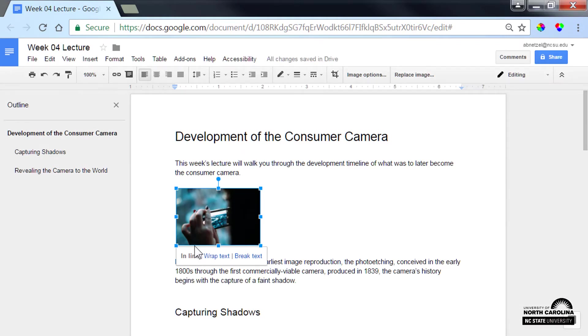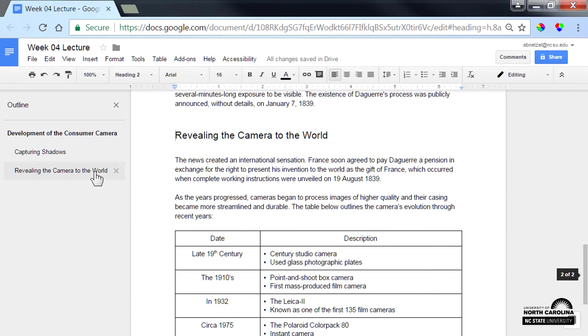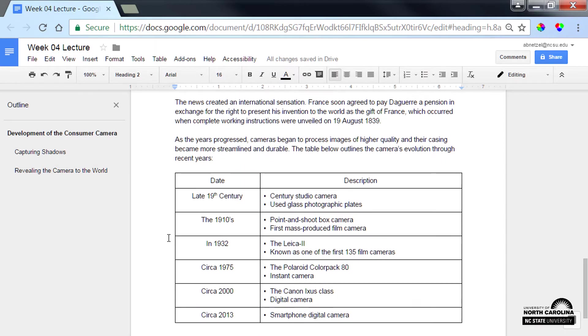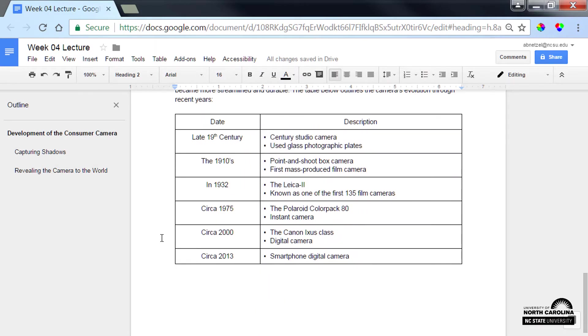Next, let's consider tables. I've included one here, but it's important to note that tables cannot be made fully accessible in a Google Doc, so I'll just make sure that it contains simple data that's easy to follow by reading the table left to right, top to bottom. This one looks pretty good. If you need to present more complex data, consider using Microsoft Excel instead of a Google Doc.